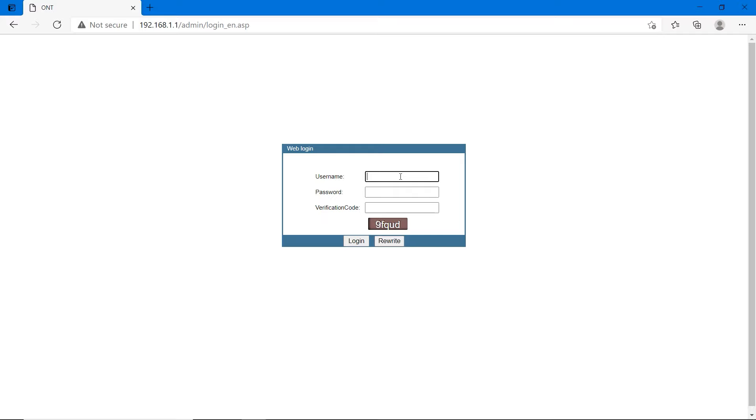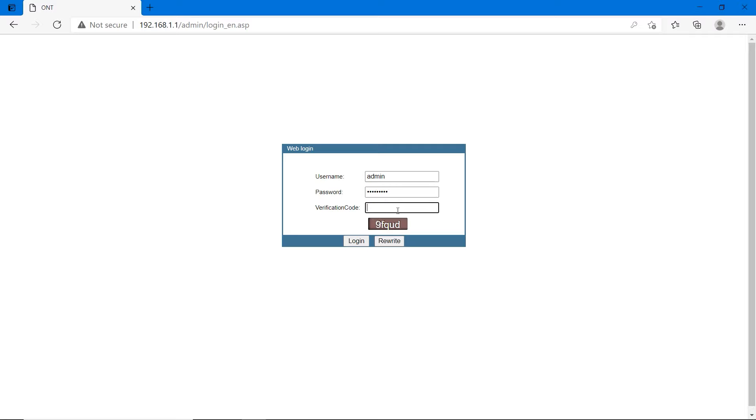There's a username, password and some verification. Username is admin and password is mentioned in the description for default password of different types of routers. Login with that information.